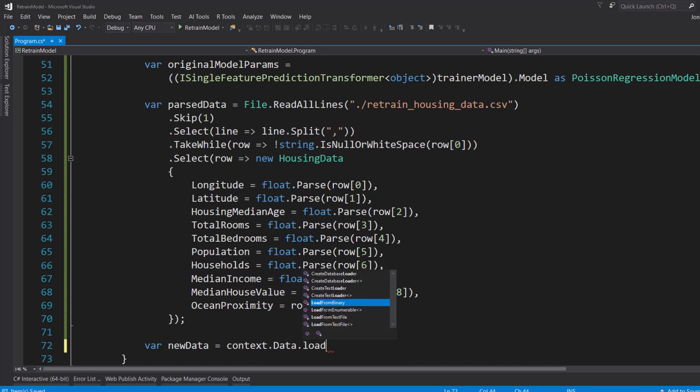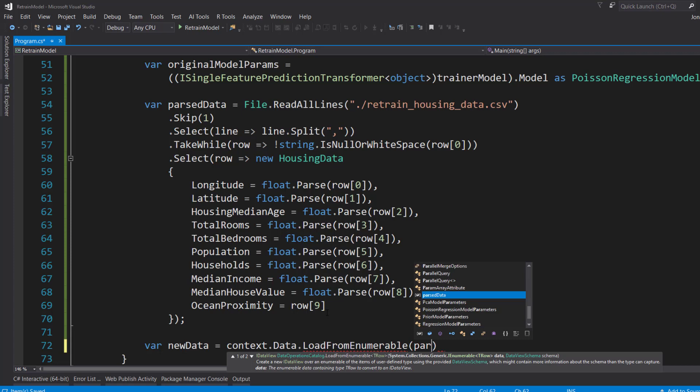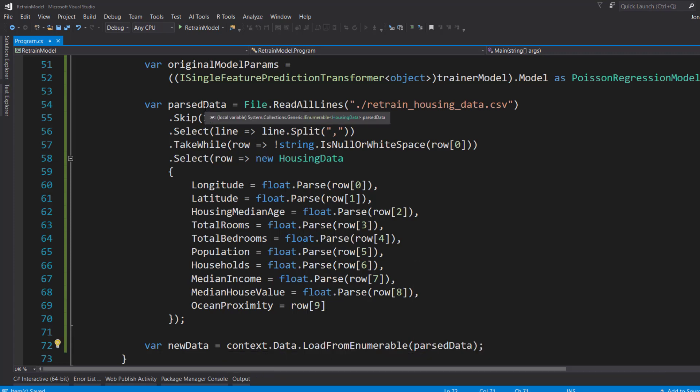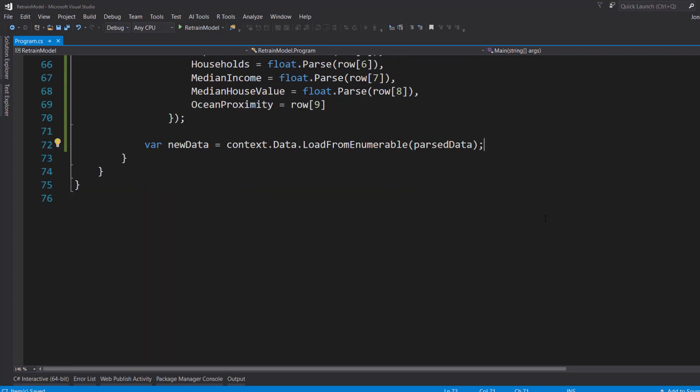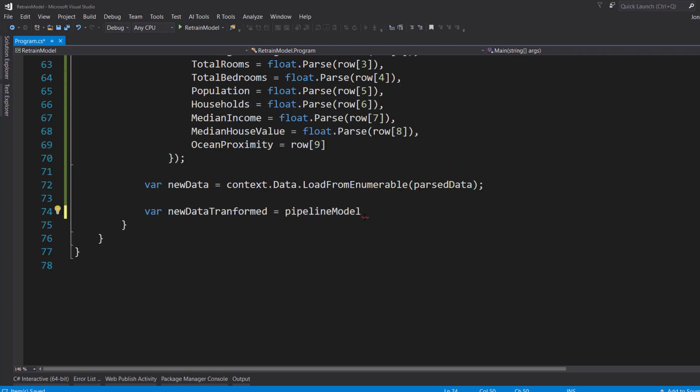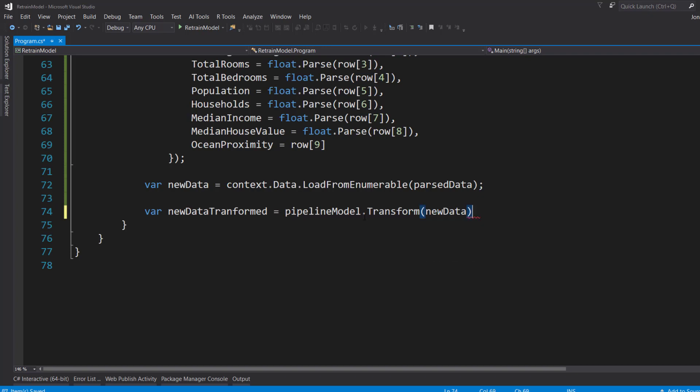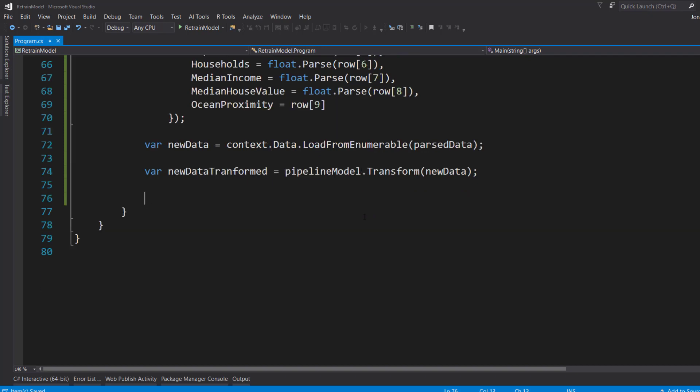And then I'll take the parsed data here. And I'll use the context.Data.LoadFromEnumerable to take this IEnumerable of the data and create an IDataView from it. So we can work with it in ML.NET. And I'll transform. Then I'll use the data prep model that we loaded. And I'll call transform on it. And give it our new data. So I can perform those data transformations that we already specified in the previous solution.